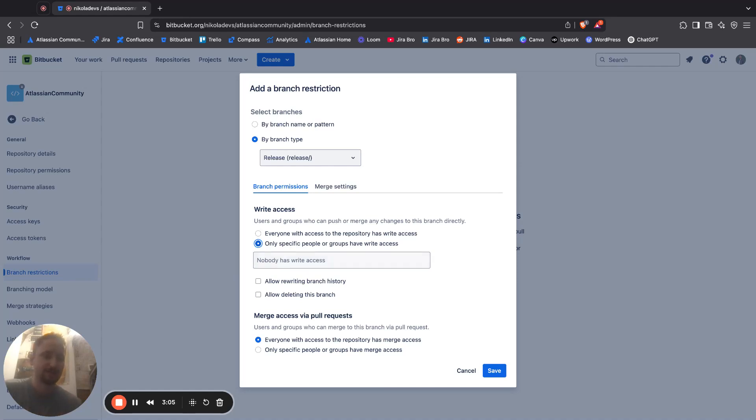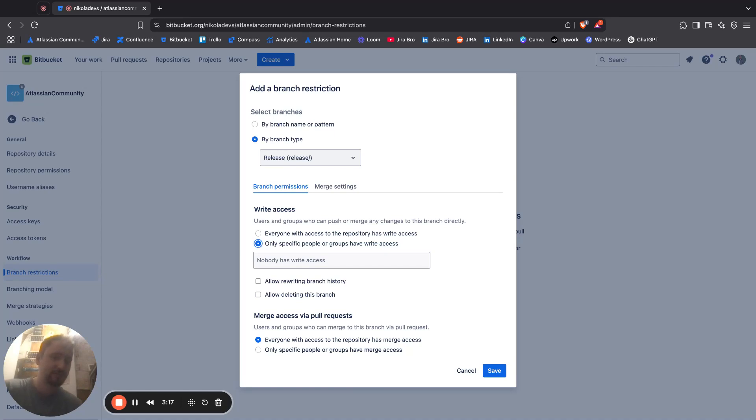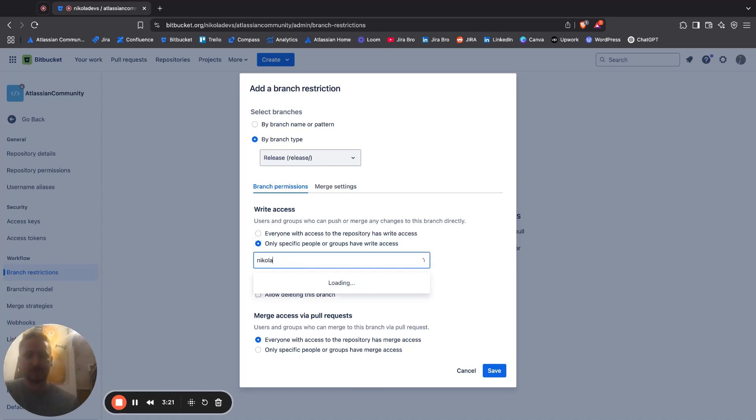Here it's saying nobody has right access. Basically, this is not really going to be that useful for your branch, because if no one is able to write to that branch, what is the purpose of that branch?